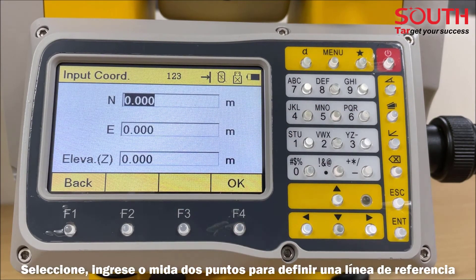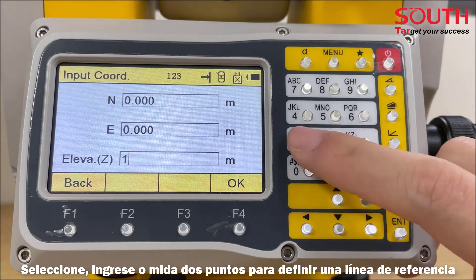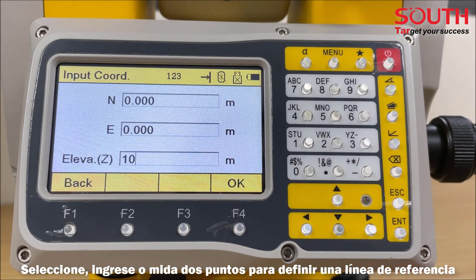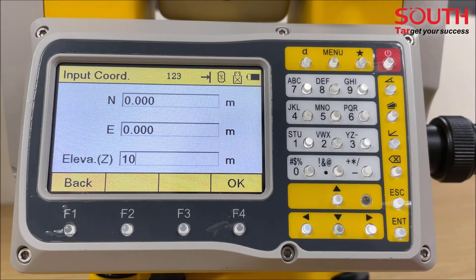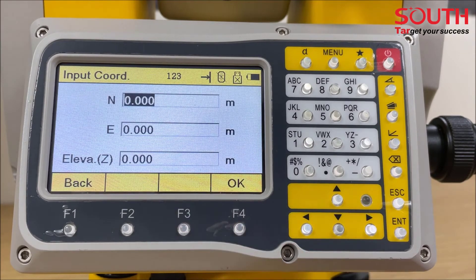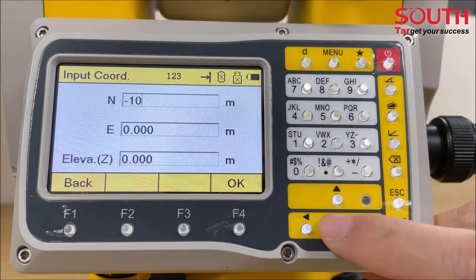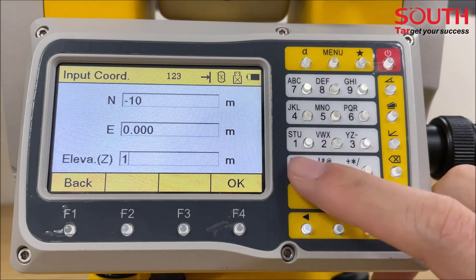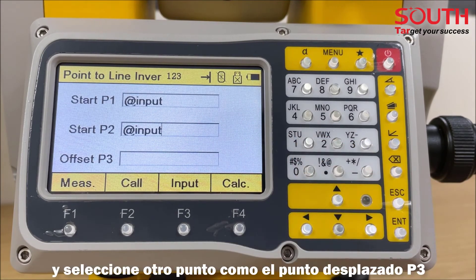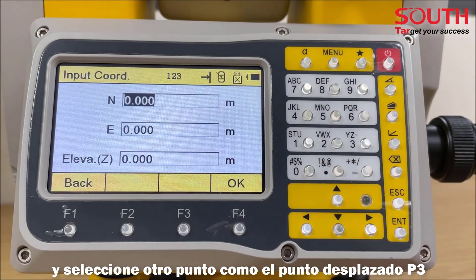Select input or measure two points to define a reference line. Then select another point as the offset point three.